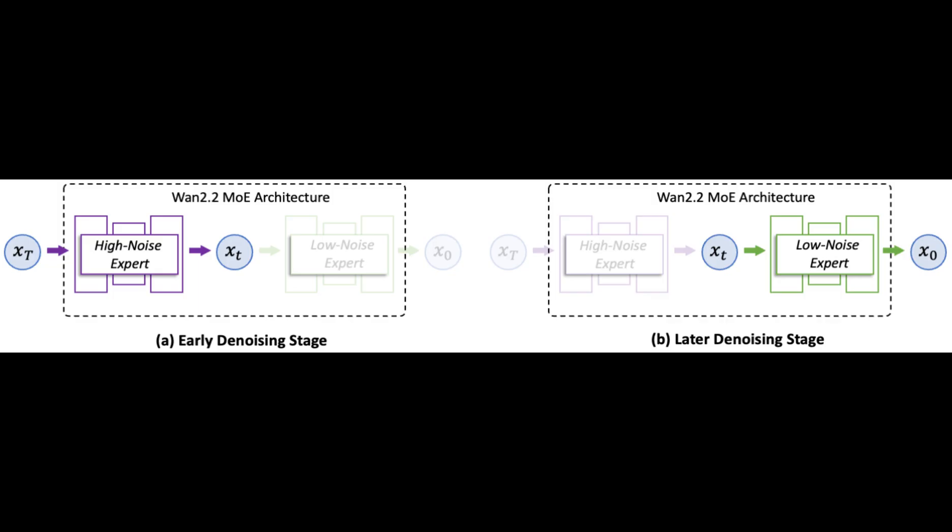Under the hood, it uses a mixture of experts design. One expert handles the noisy early steps and another refines details later so you get high quality capacity without exploding compute.